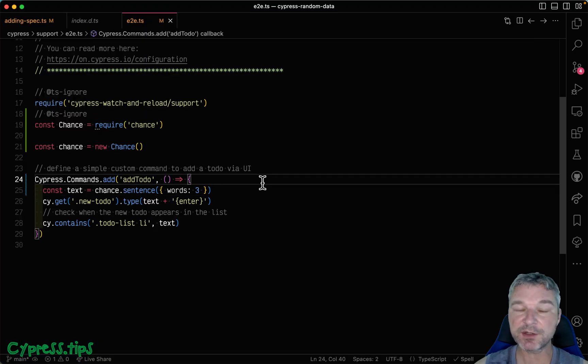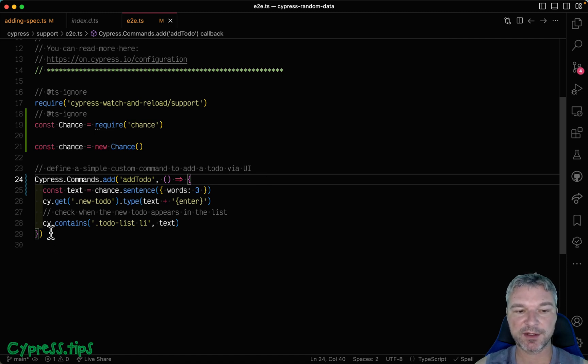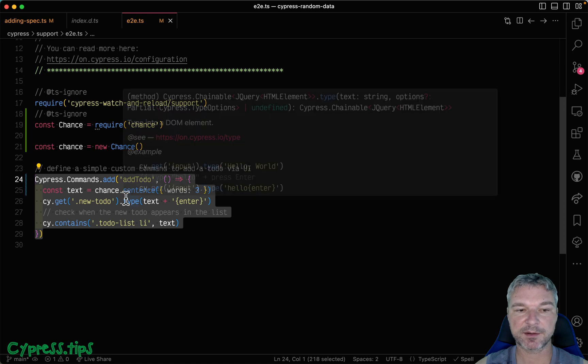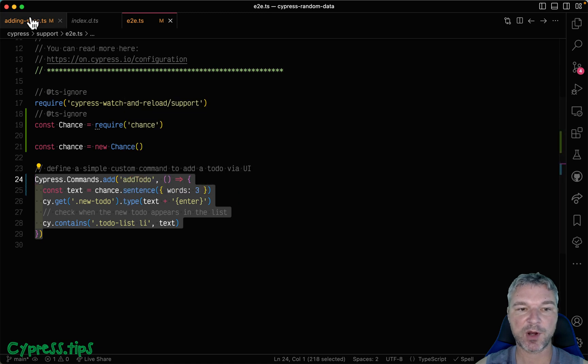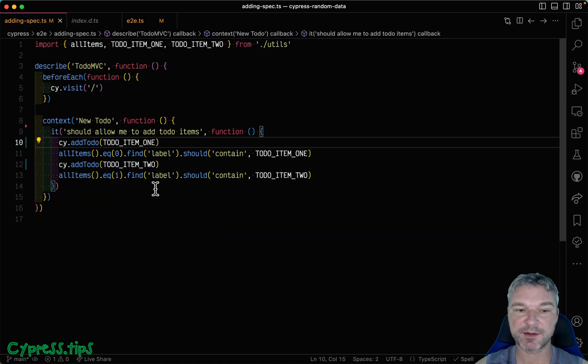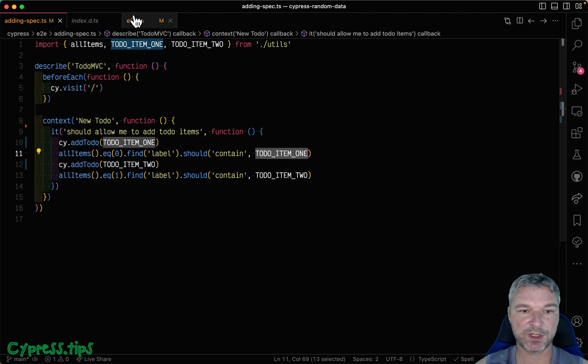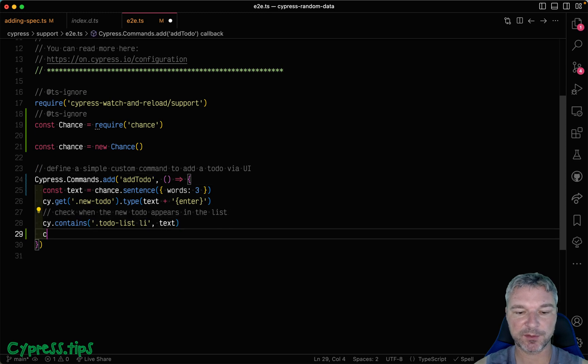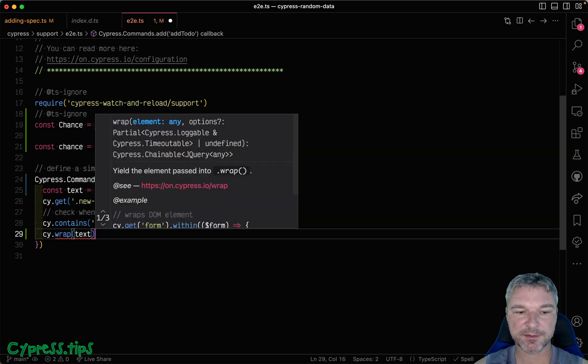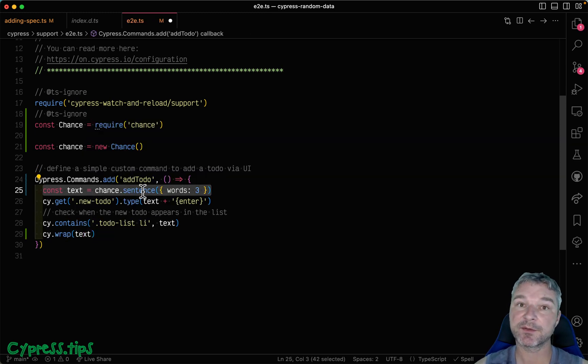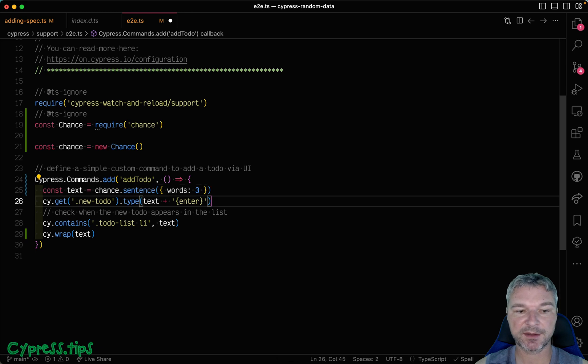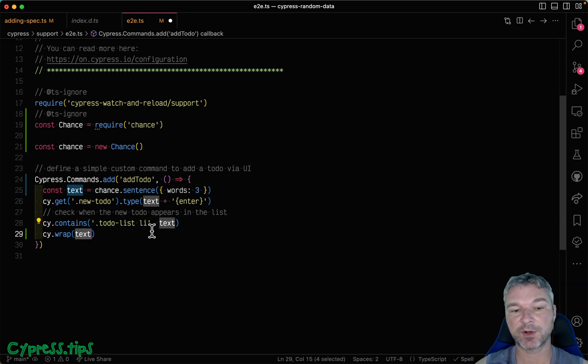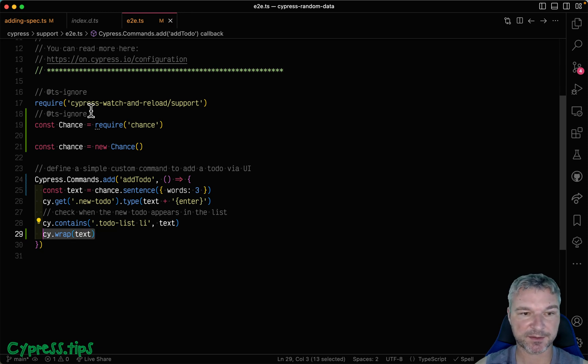So here's where the randomness comes into play and becomes a problem. We generated a random sentence, but now our spec has no idea what that sentence is, so it cannot check it. Now, we could do the following. We could wrap the text that we created inside the custom command, and that means the custom command now yields the text. It yields the result of the last command in the custom command.